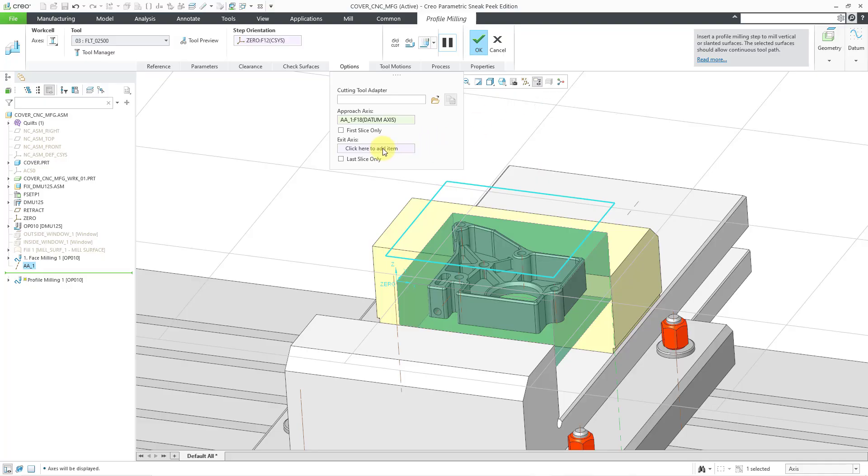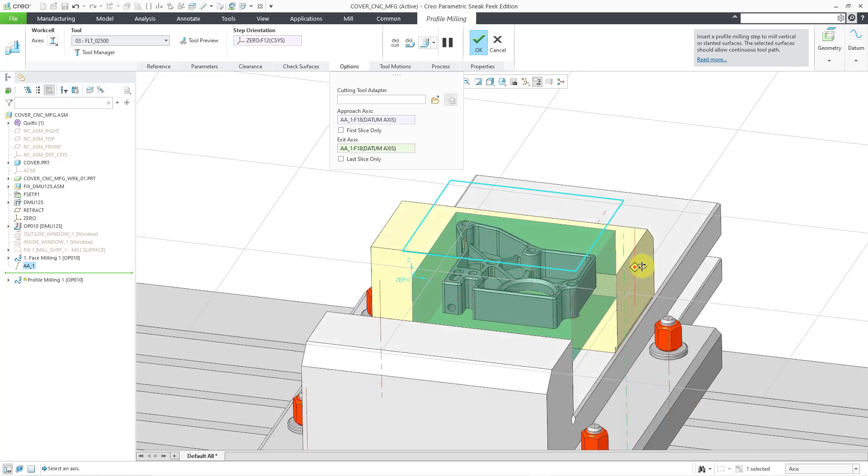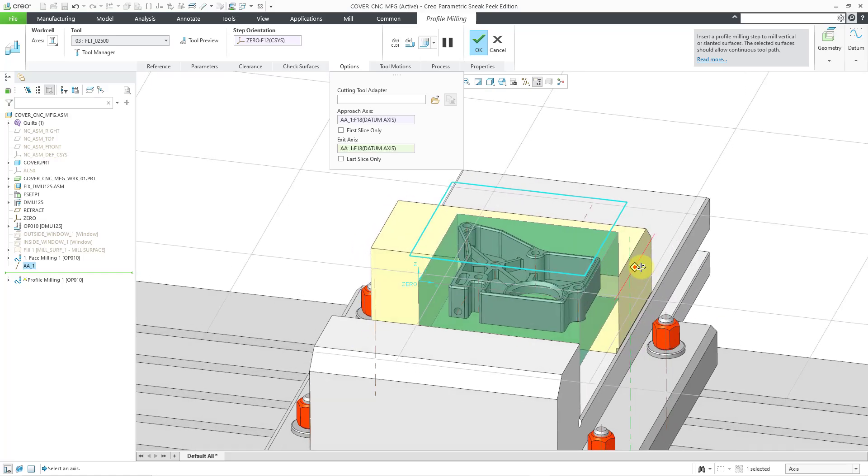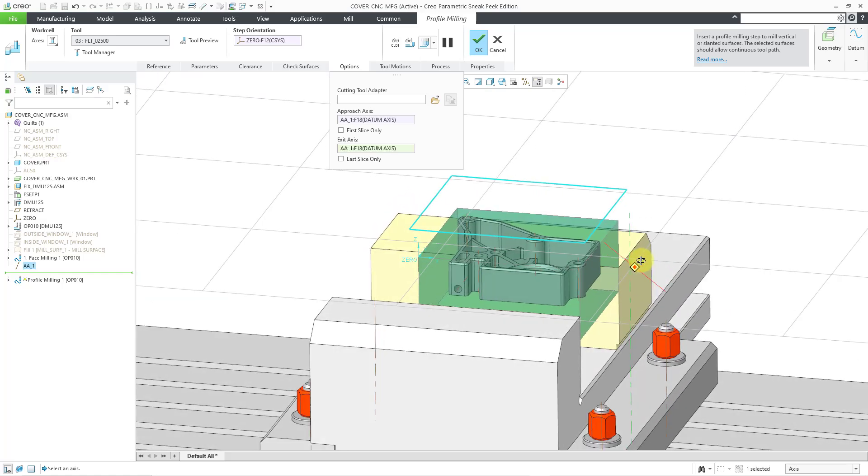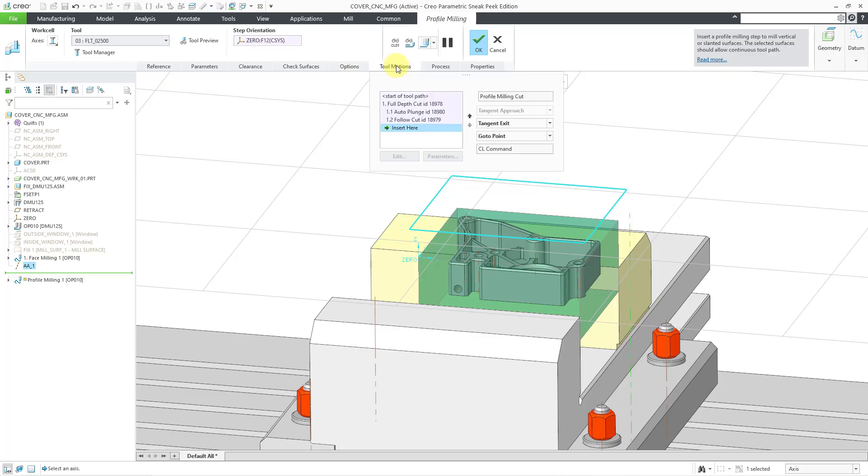Because I can also click in the collector to specify that as an exit axis. Let me grab it. Oh, here it is. A little blended into the screen there based on the angle that I was looking at, but I managed to grab it. You can also specify if this is for the first slice only or the last slice only. But let me just leave it as it is.